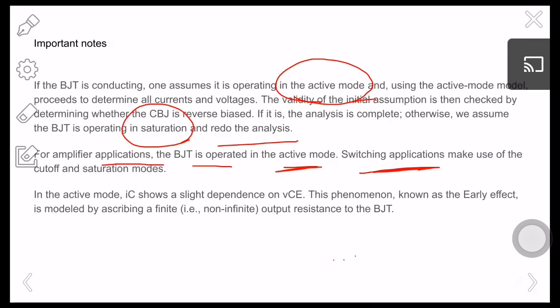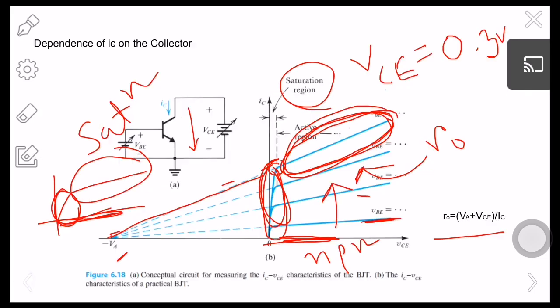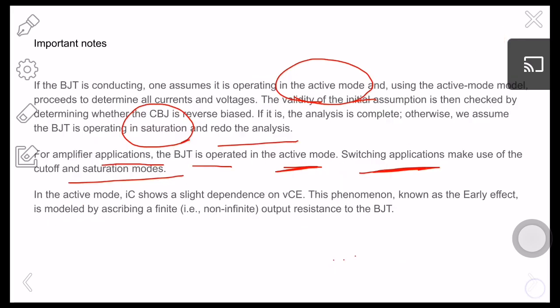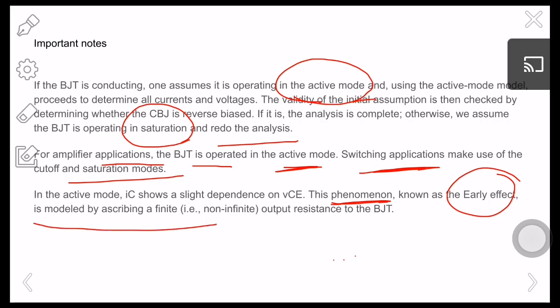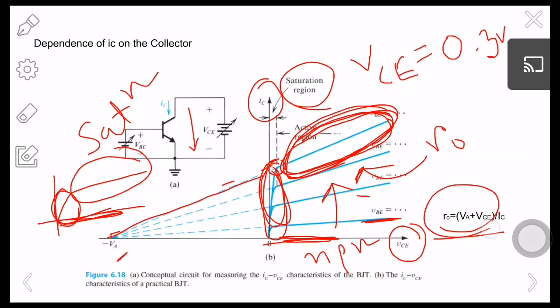In the active mode, the output current IC is slightly dependent on VCE — this phenomenon is known as the Early effect, and it is modeled using an output resistance r0. Thank you for today's lecture. Please practice using the prescribed textbook for further clarity, and if you have any questions, please comment on the video.